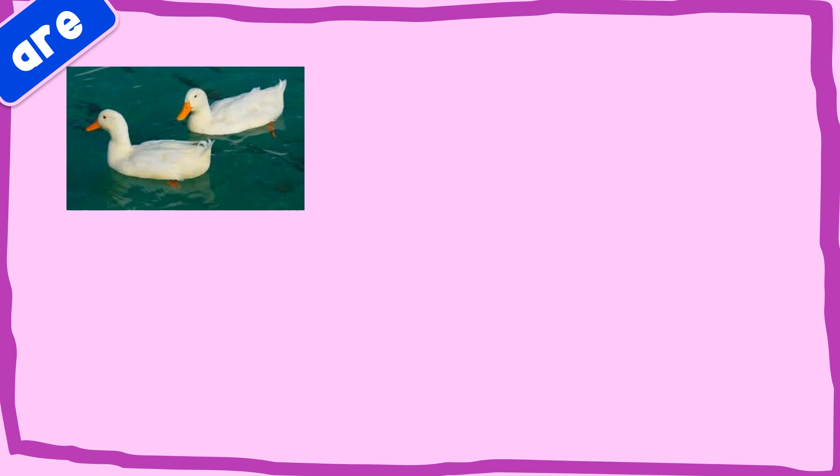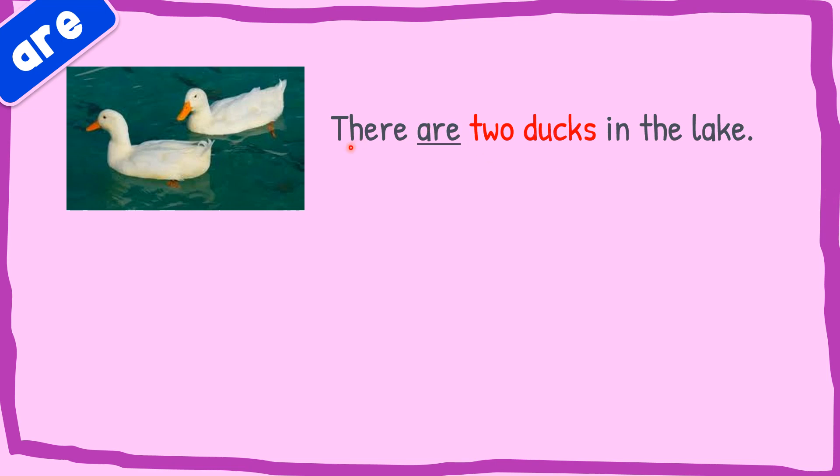Now for are. Let's look at the first picture. Can you see what is in the picture? Two ducks. Very good. So the sentence will be there are two ducks in the lake. We use are and then two because there is one and two ducks in plural form in the lake. Very good.